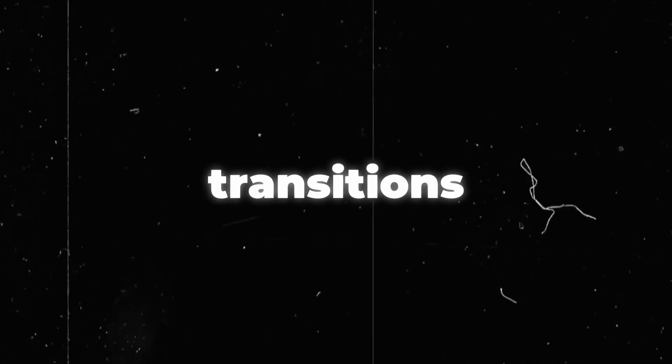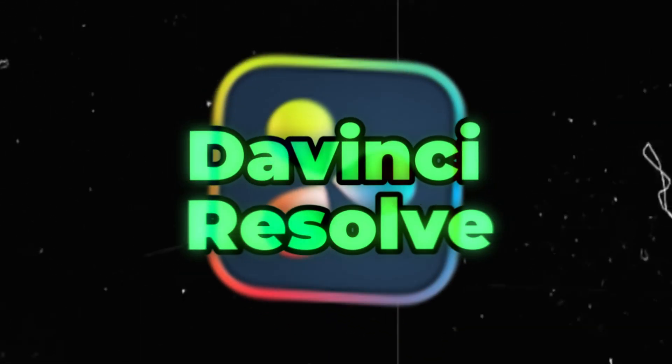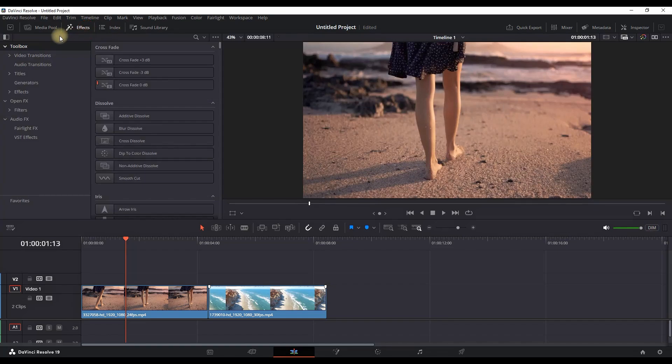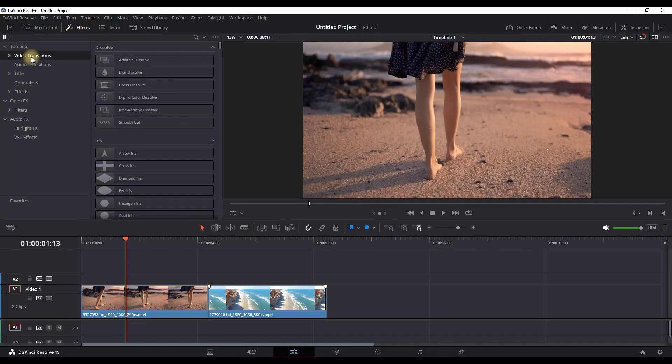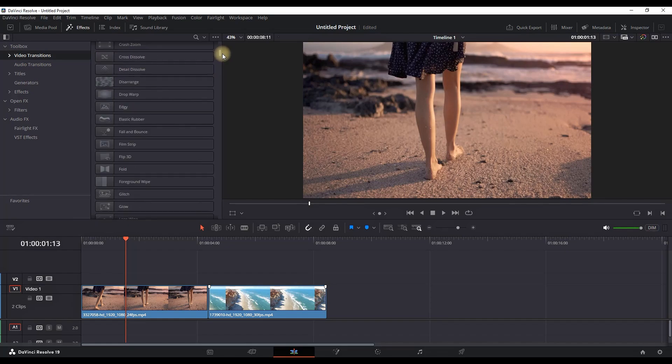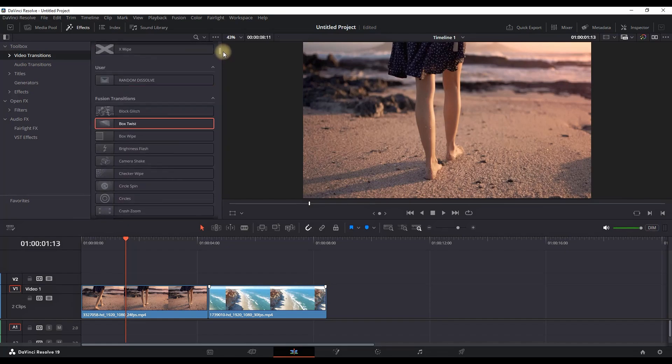Top six fusion transitions inside DaVinci Resolve. Having two media files on my timeline which I'm using for example, go into Effects, then Video Transitions, then scroll down until you find the folder Fusion Transitions.